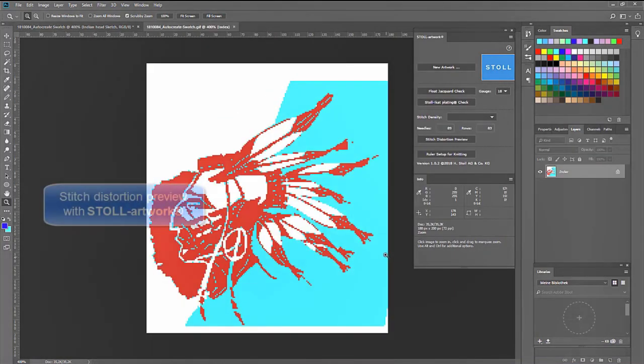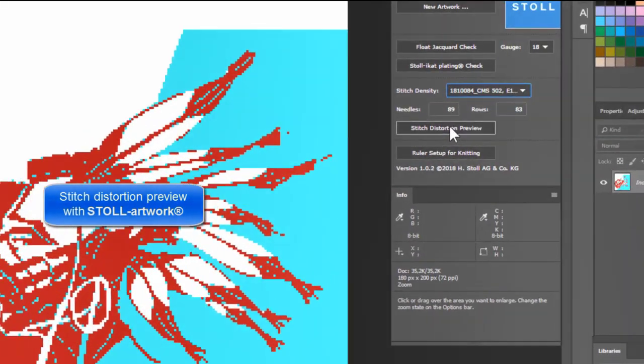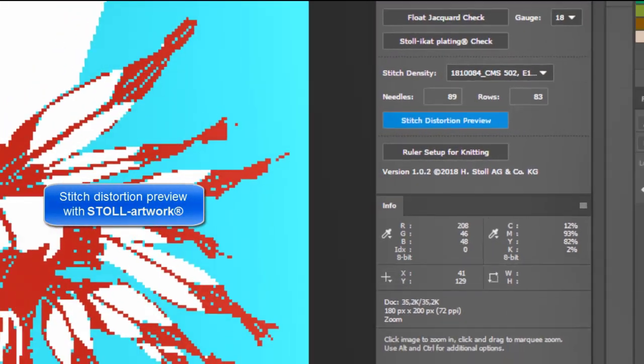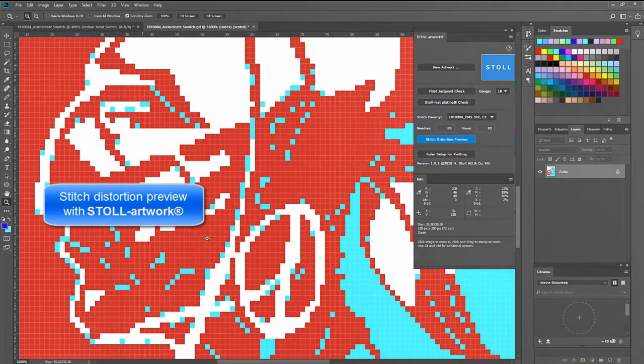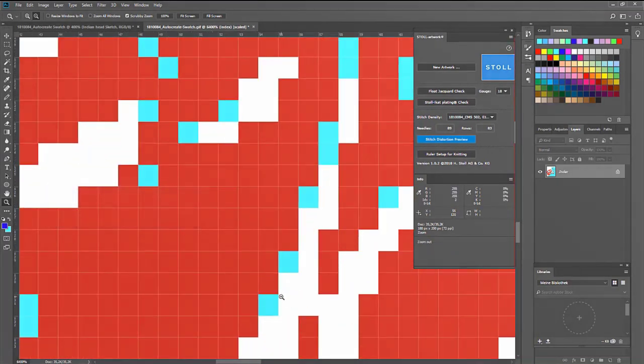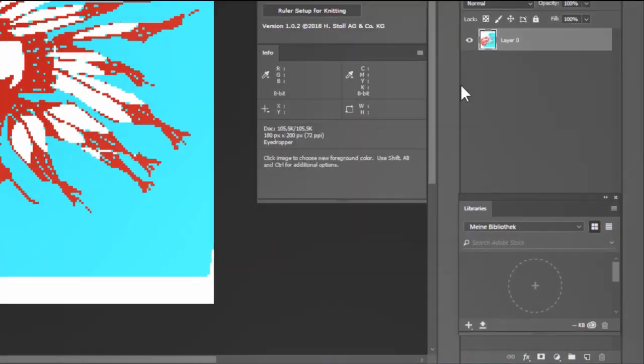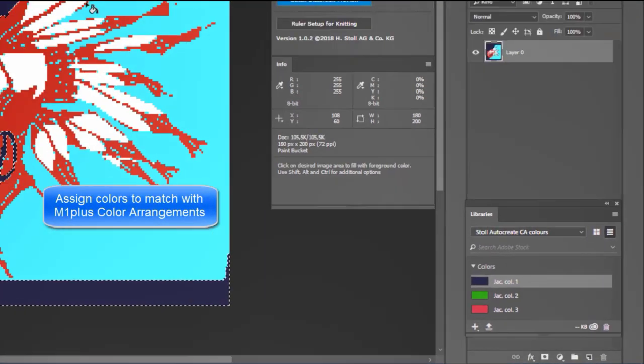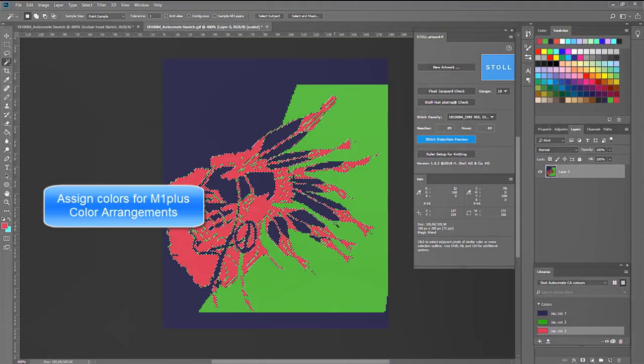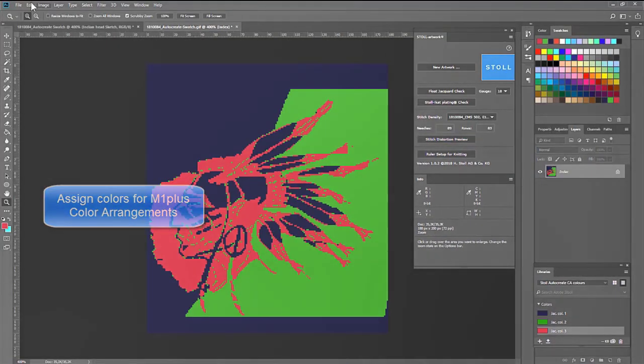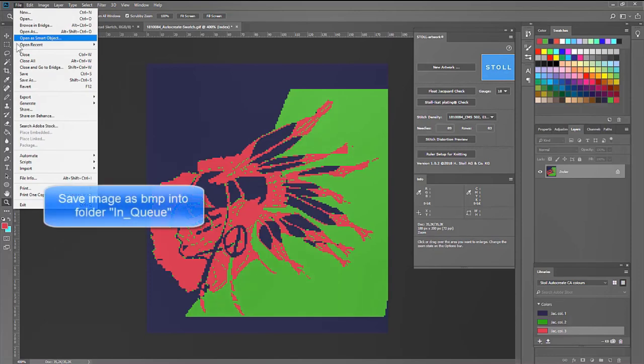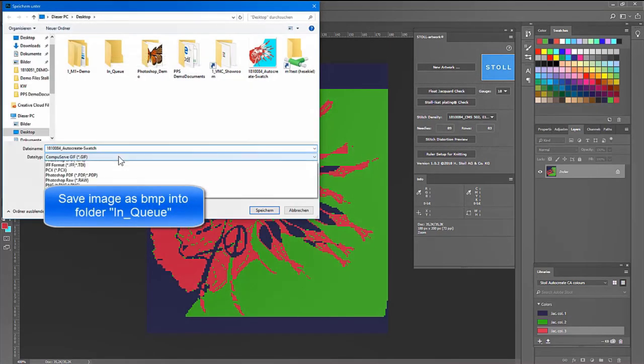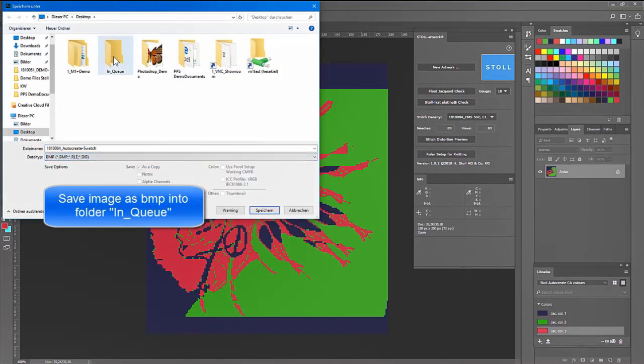Visualize the stitch distortion, assign the corresponding CA colors, and finally save the image.